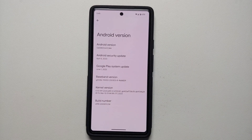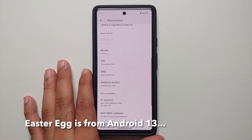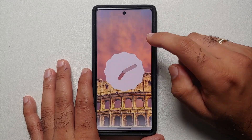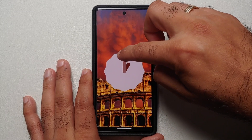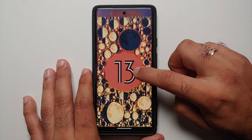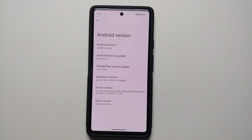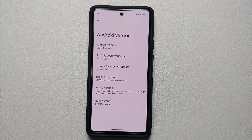Hey peeps, Manchi here back with another video. We have the first beta of Android 14 available and in this video I'm going to show you what is new in Android 14 Beta 1. The video is divided into two sections: the first section covers what is new compared to Android 14 developer previews, then the next section shows what is new when compared to the latest Android 13 stable build. Timestamps can be found in the description.